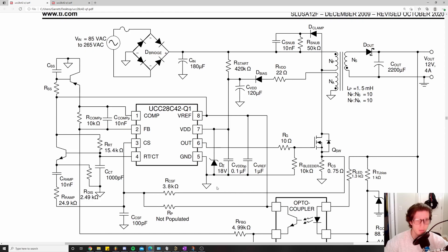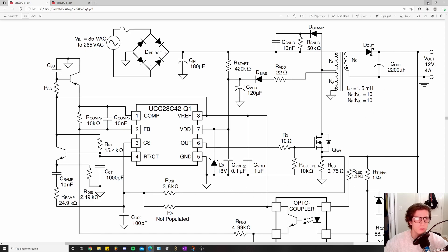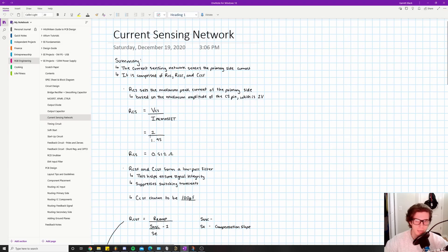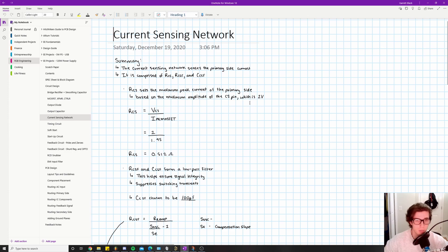This is a good real-life example of how engineers use a filter — it forms a low-pass filter to filter out upper harmonics from switching noise. I'll give detailed instructions on how to calculate each value. Looking at RCS, you find this equation in the datasheet. RCS sets the maximum peak current of the primary side, based on the maximum amplitude of the CS pin, which is one volt.